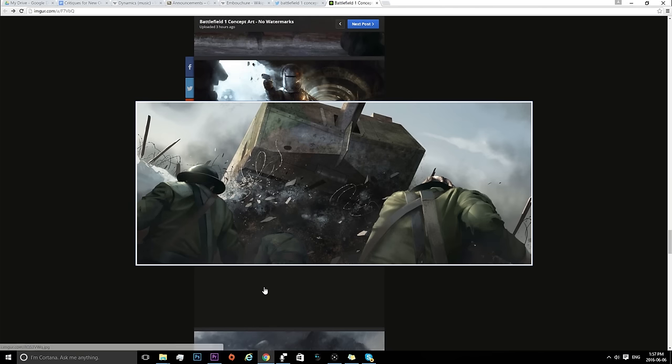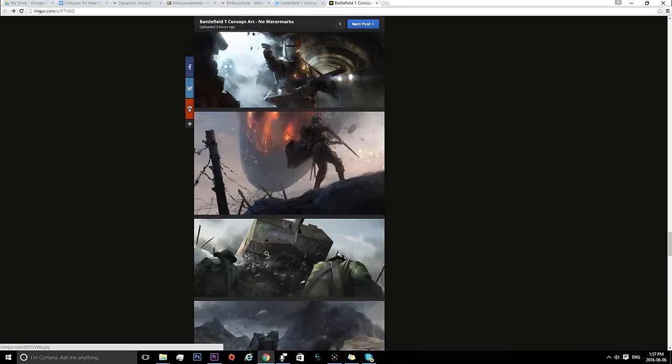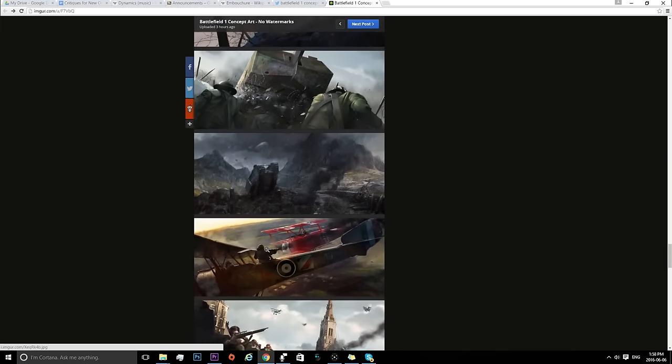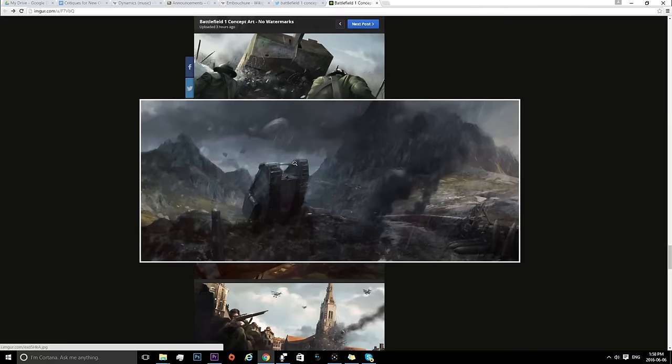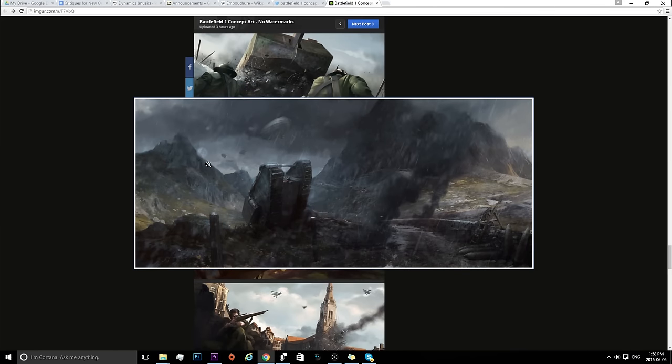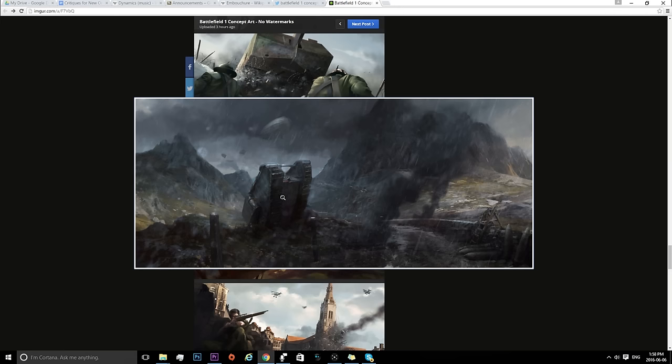This image, not really sure what that is exactly. This one shows that we're going to have rain maps, which is really, really awesome. You can see another Zeppelin or blimp in the background and this sort of tank here.